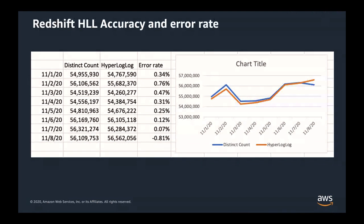This table shows daily active users for one-week data. You can see the average error rate here is under 0.5%. Amazon Redshift HyperLogLog capability uses bias correction techniques and provides high accuracy with low memory footprint. The average relative error is between 0.01% to 0.6%.